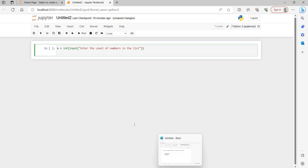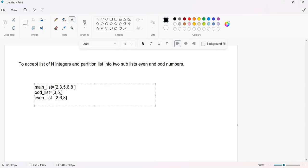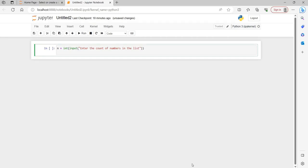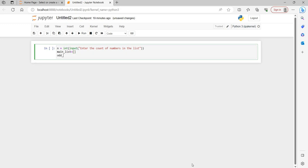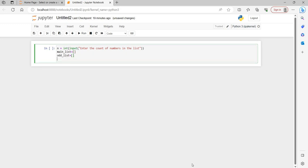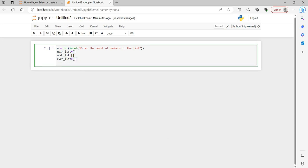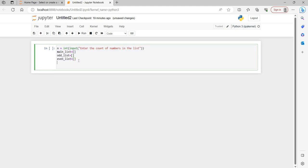We have to maintain three lists total. First we declare main_list which will be empty, then odd_list which will also be empty initially, and then even_list equal to empty square brackets. This indicates we have created three different lists which are currently empty and we will be filling them later.